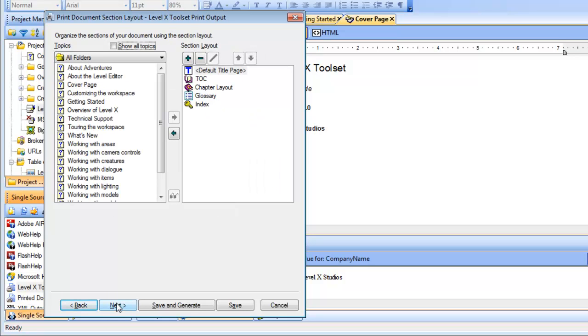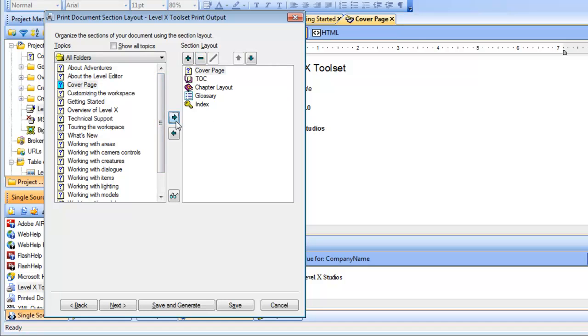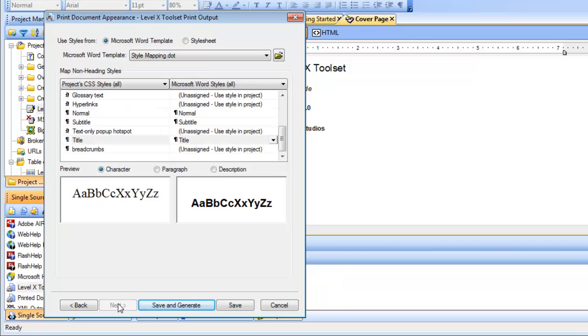In this screen, there are a few more things to edit. First, under section layout, let's select default title page and click to remove that. If this doesn't delete it forever, you can always add it back using the plus sign here. The next thing we want to do is click the cover page topic that we've been working on and add that to the section layout. Everything else looks good, so let's click next.